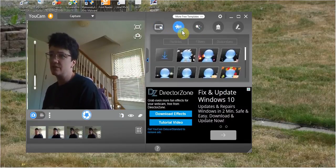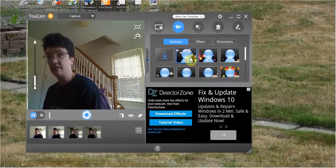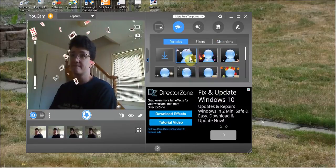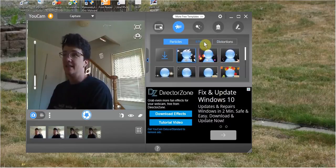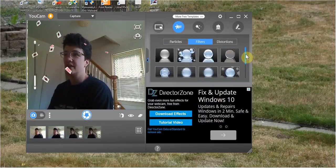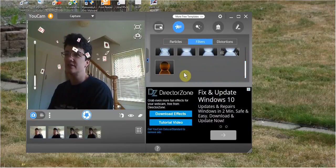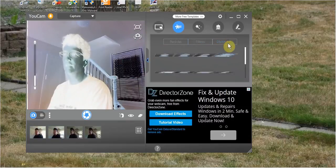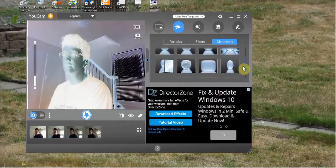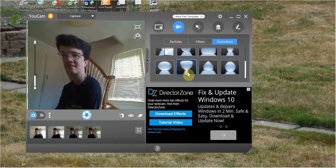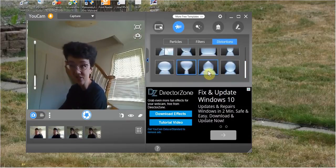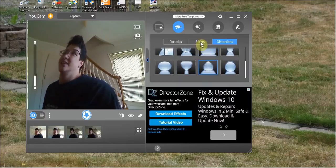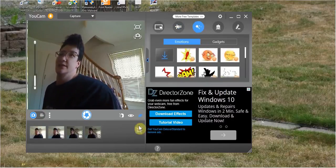Now we're going to go over to particles, filters, and distortions. I'm going to choose the flying deck of cards. And then for filters, I'm going to try something obvious. There, there's a filter. And I'm going to try a distortion. There, see, distortion. Now we're going to go over here. I'm going to clear that.